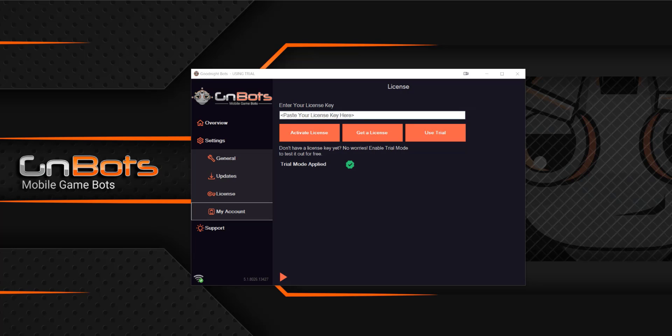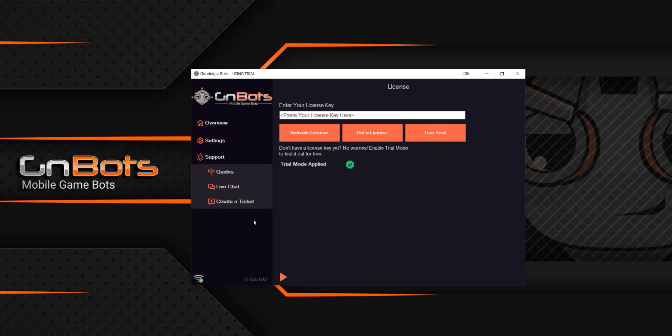My account is just going to bring up your account where you can deactivate your subscription or choose to pay. And then support, it's got our guides and other things that we offer.